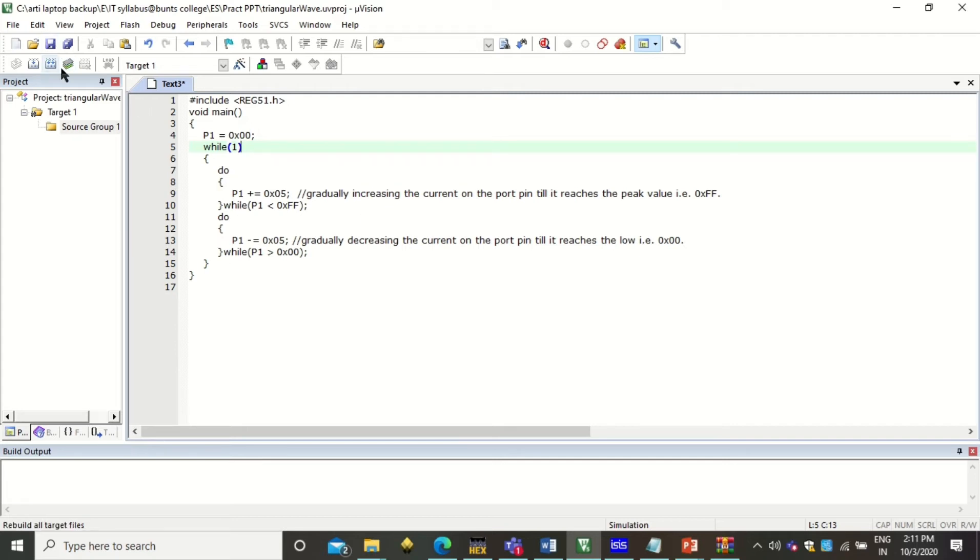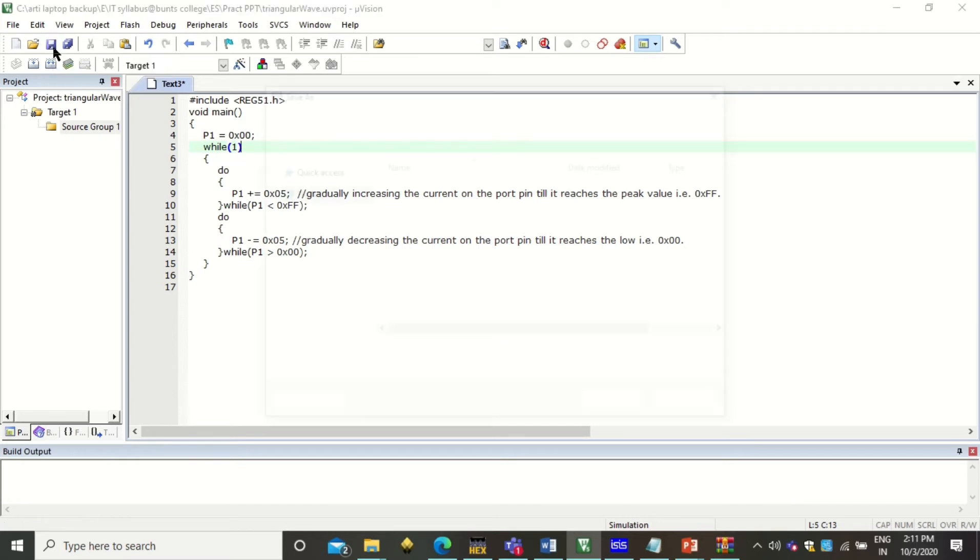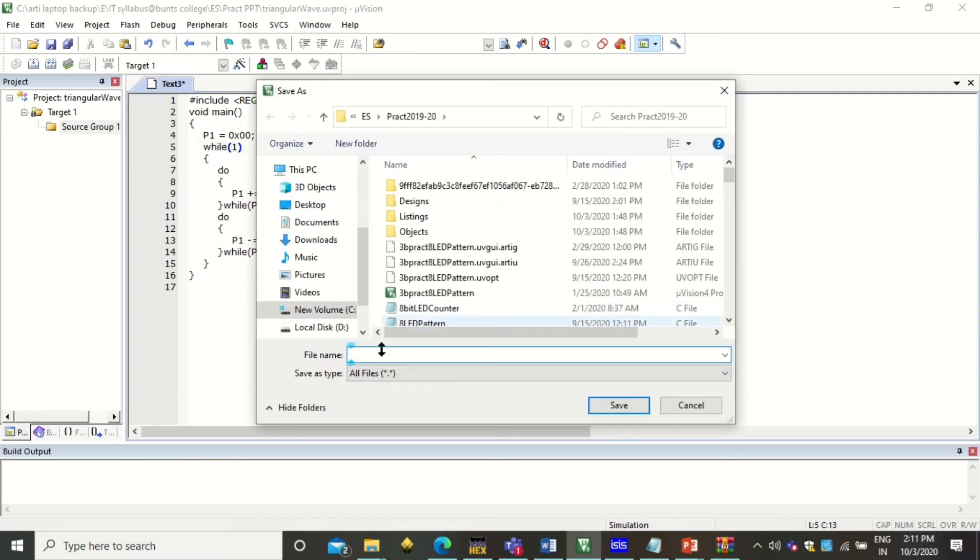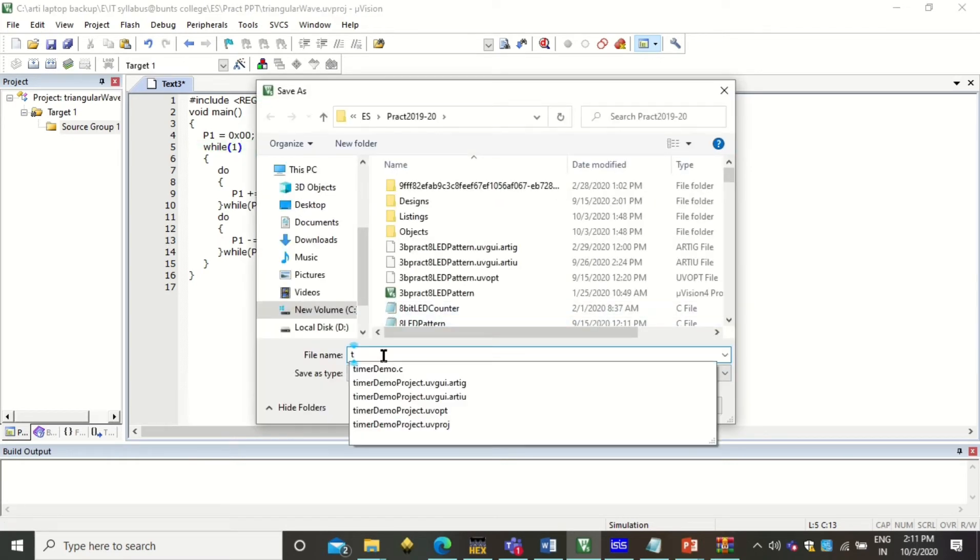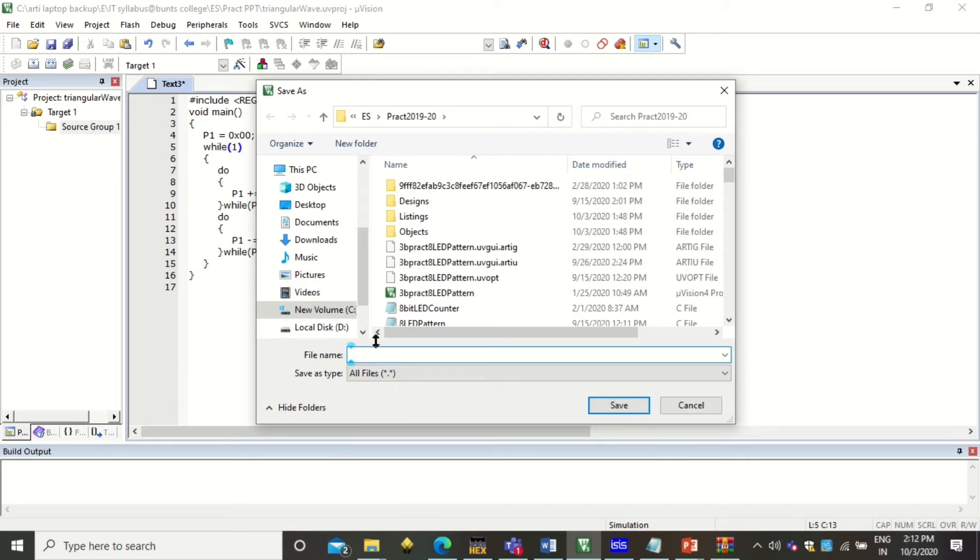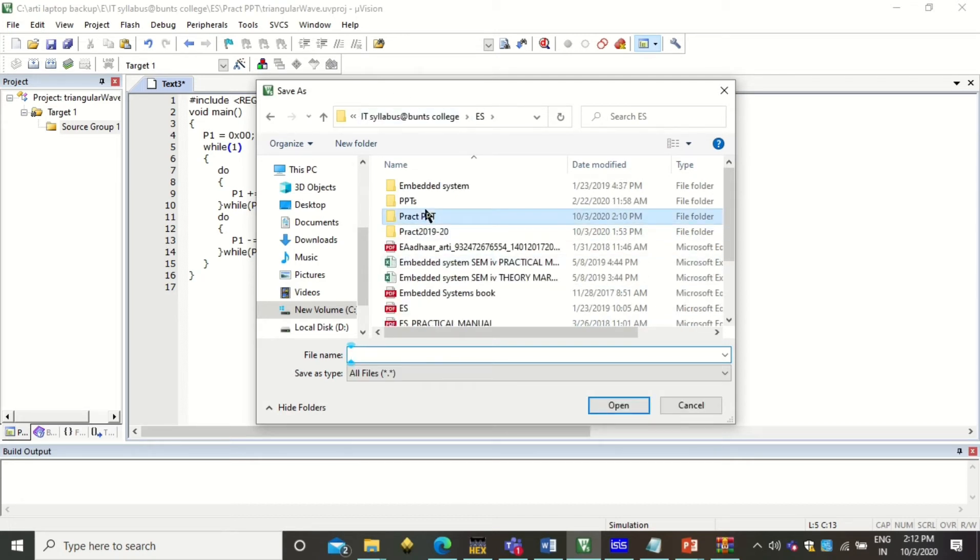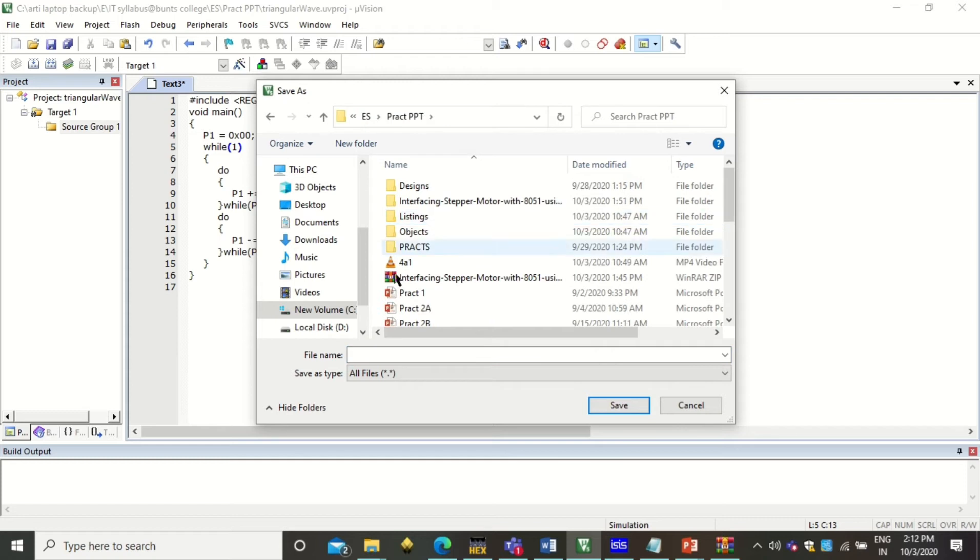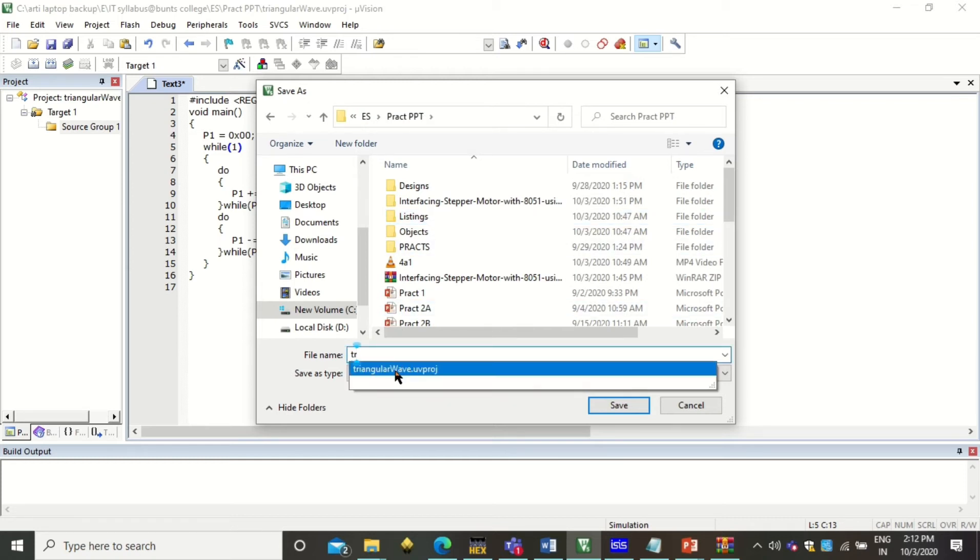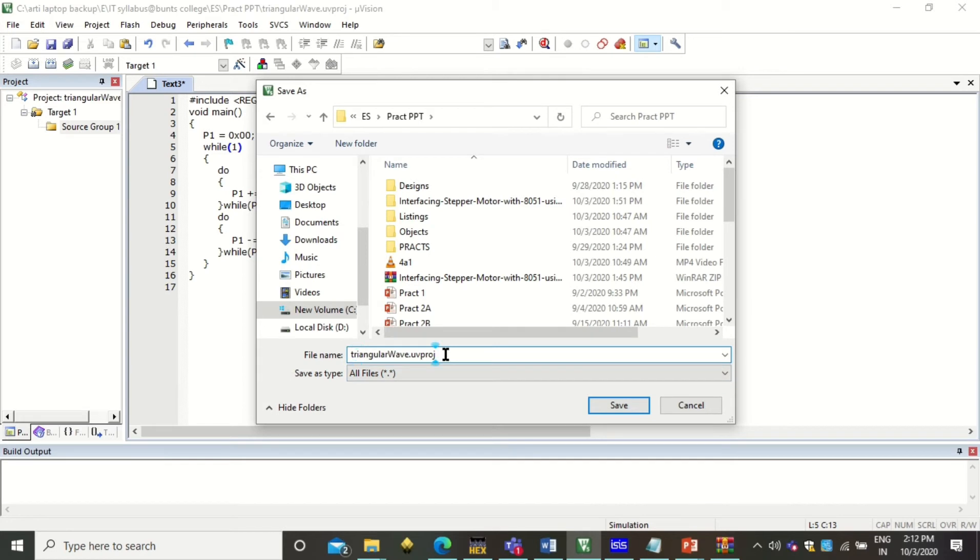So to save this program, you have to click on this. And here you can save this program. So I will navigate to my folder first to save this.